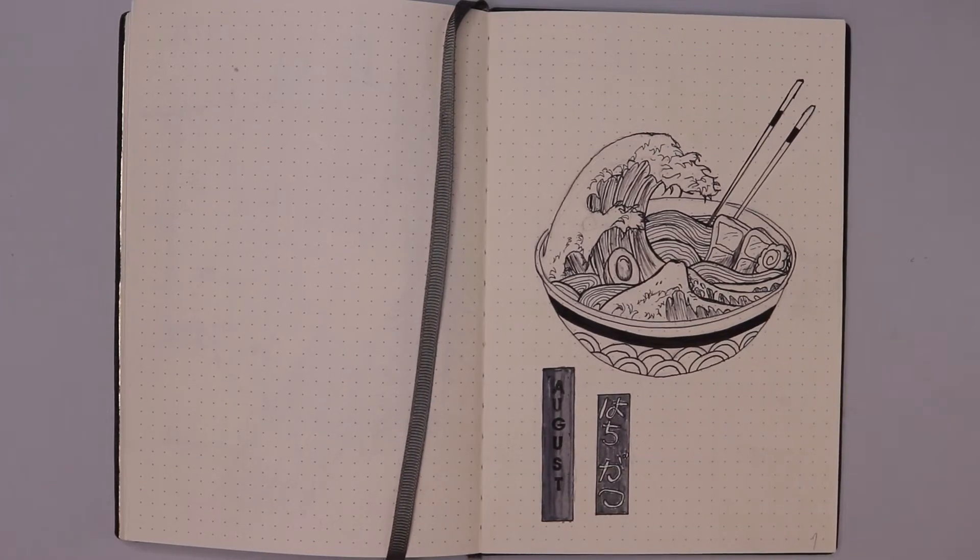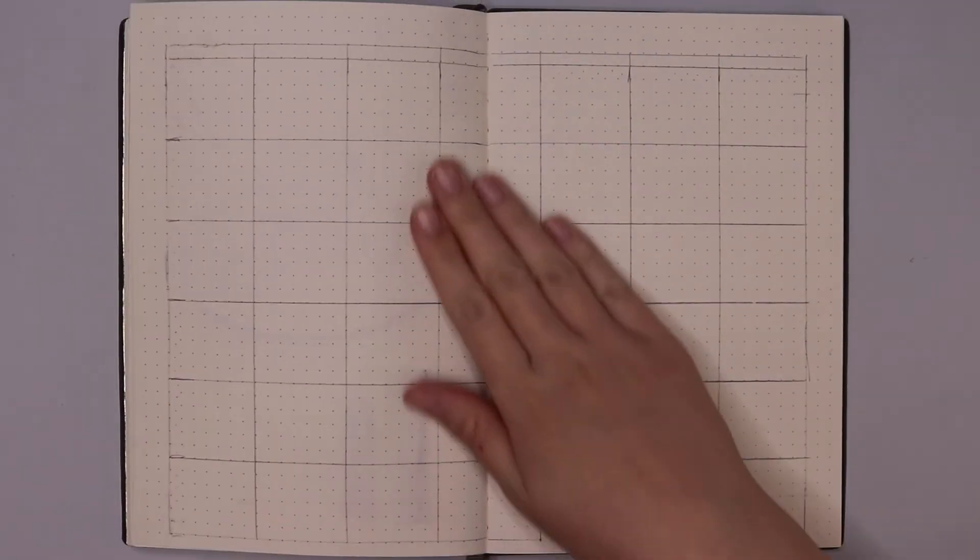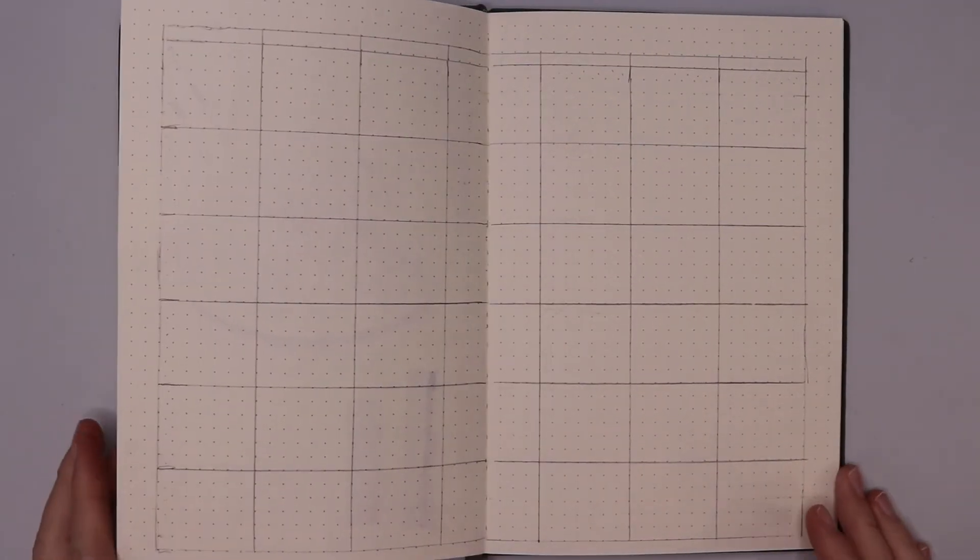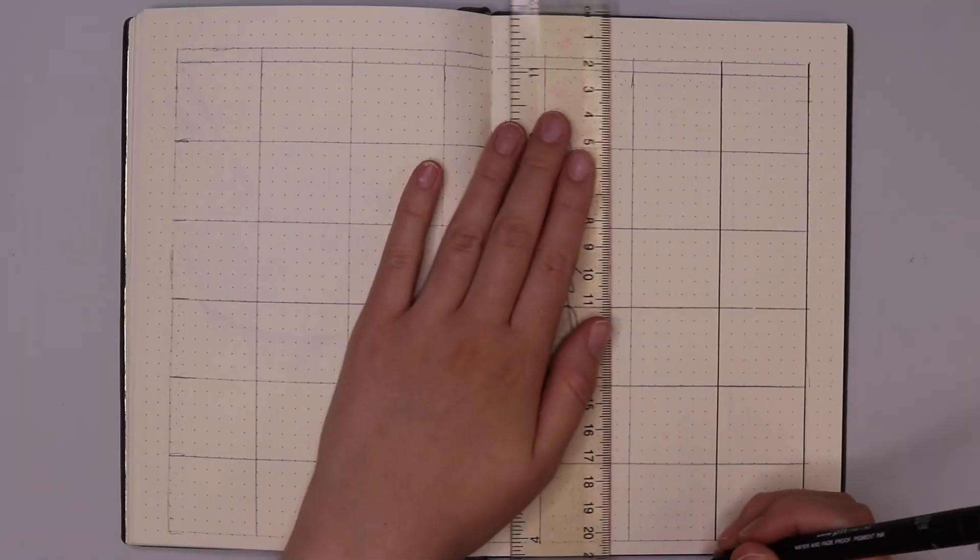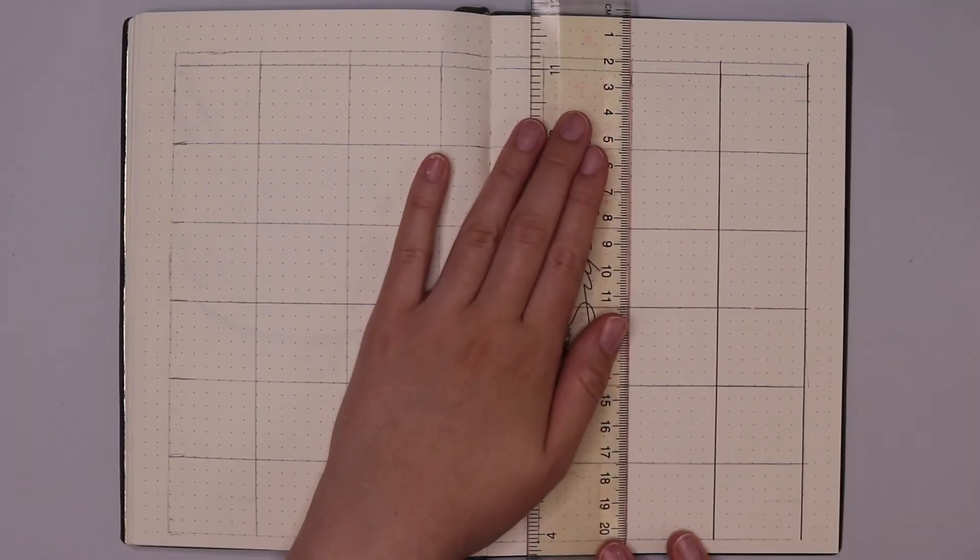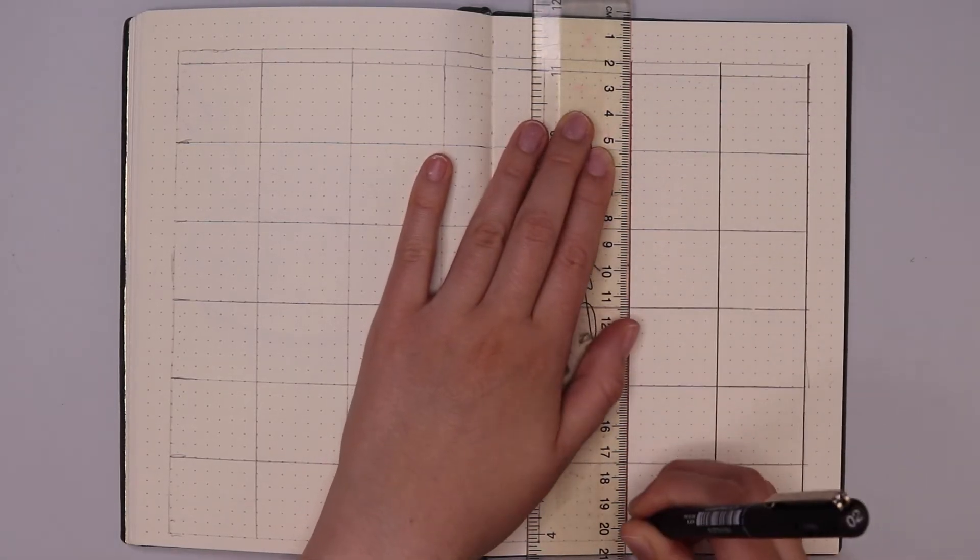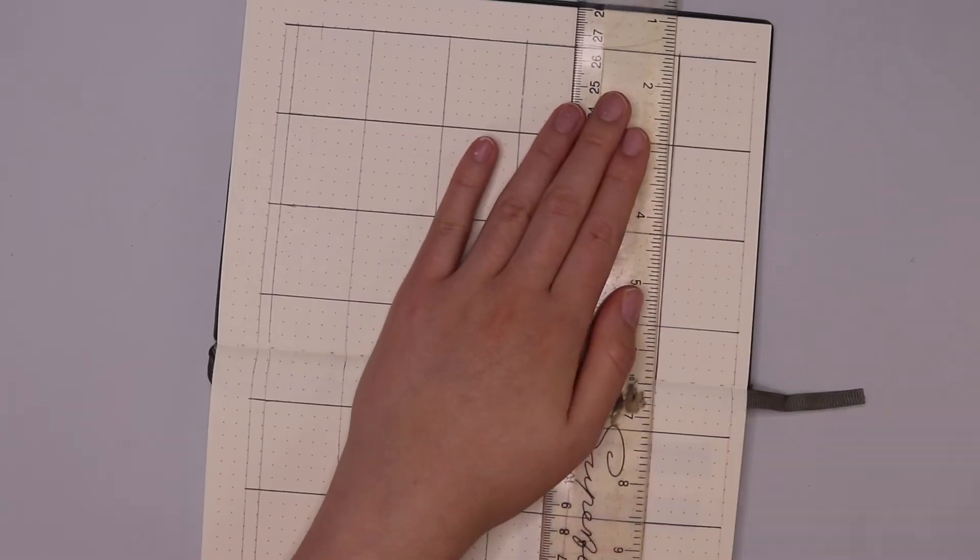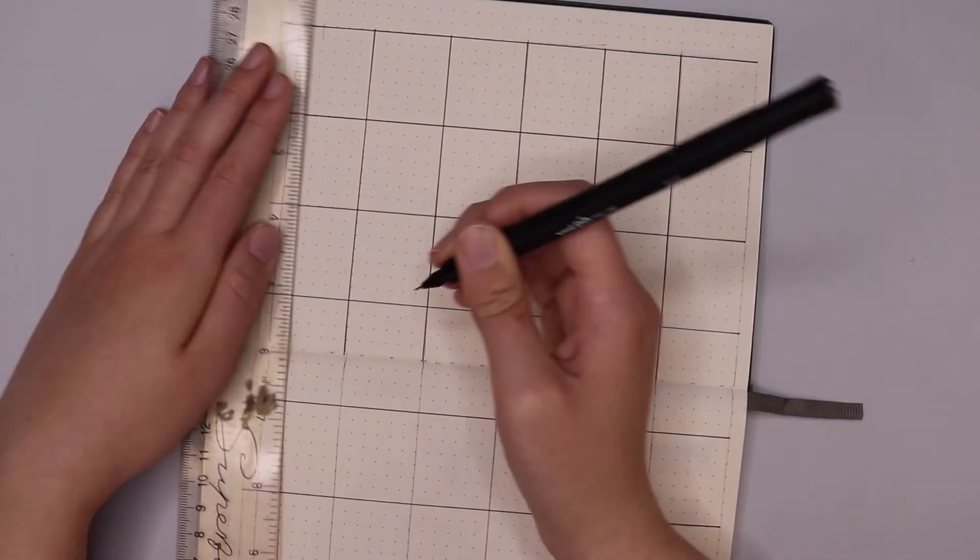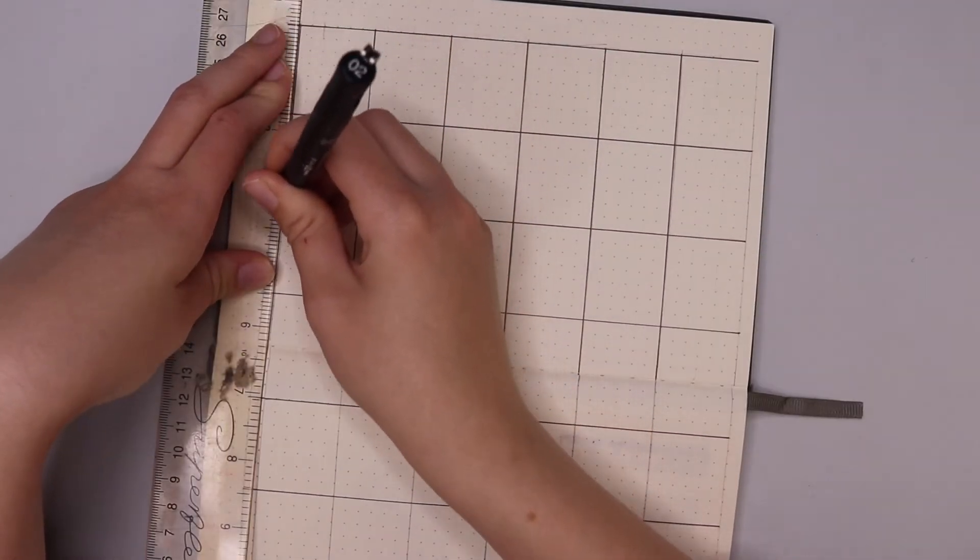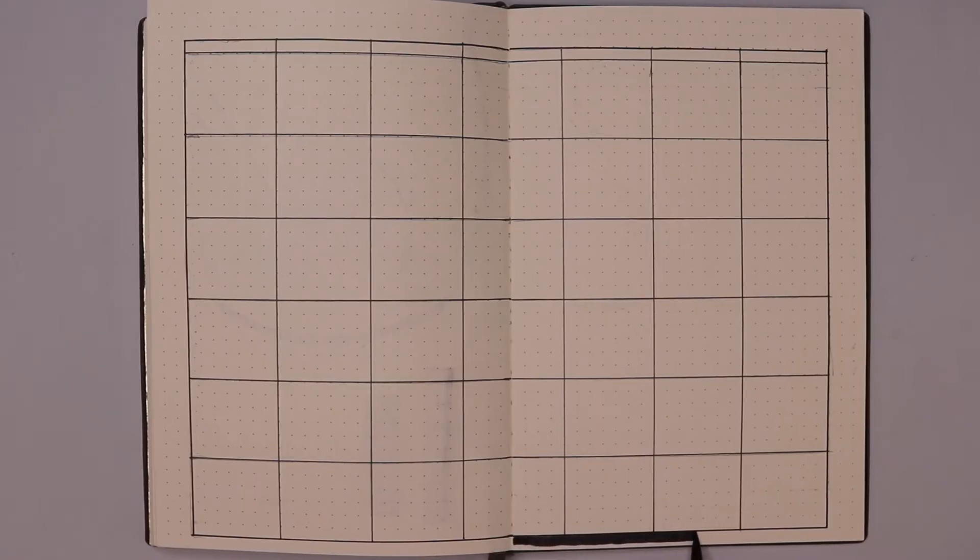And then we move on to the next double page spread, which is my month at a glance. So basically, I have a massive calendar for the whole entire month. Here, I write down every single day, and I can basically jot down any notes, anything that's happening each day, whether I have a shift, something due, whether I'm going to plan something, and I can see the whole month together in one place, and of course, write down all of the events and things happening that I need to note.